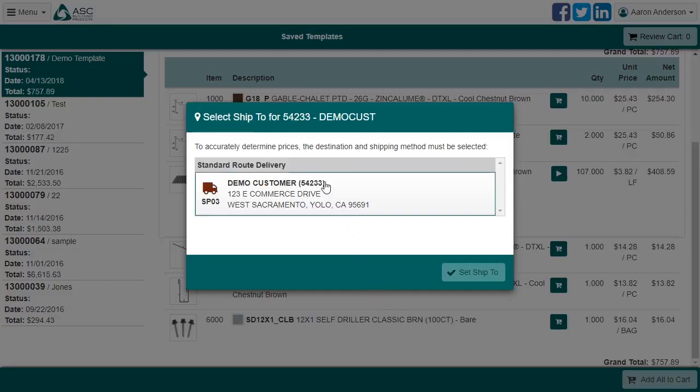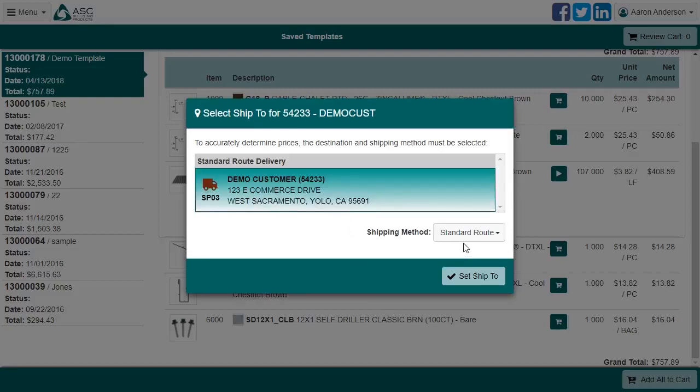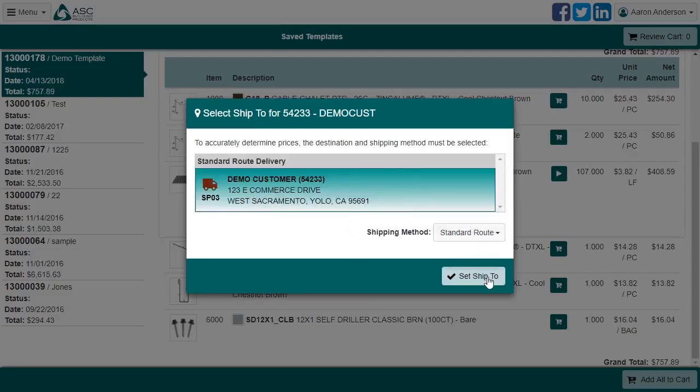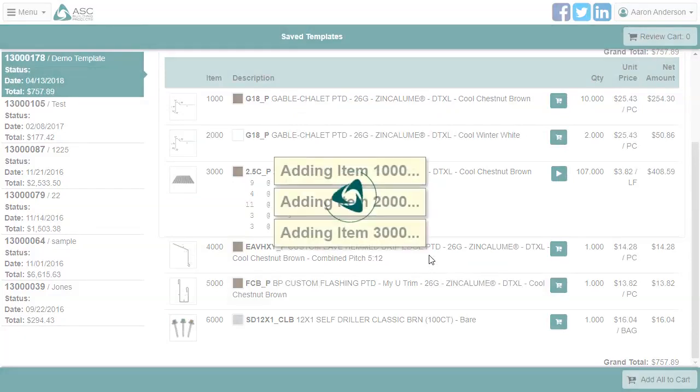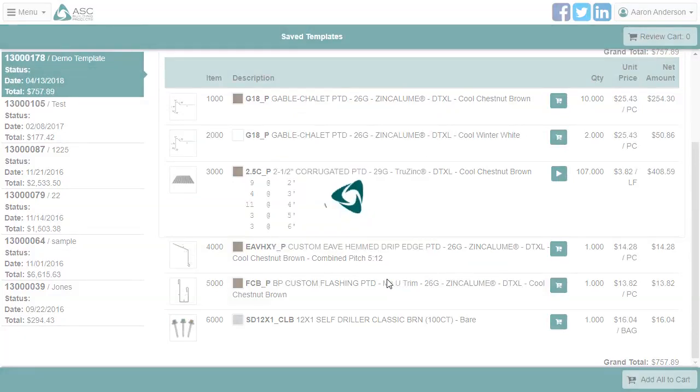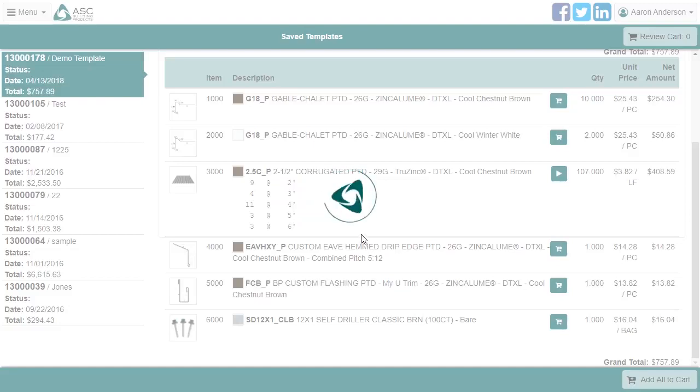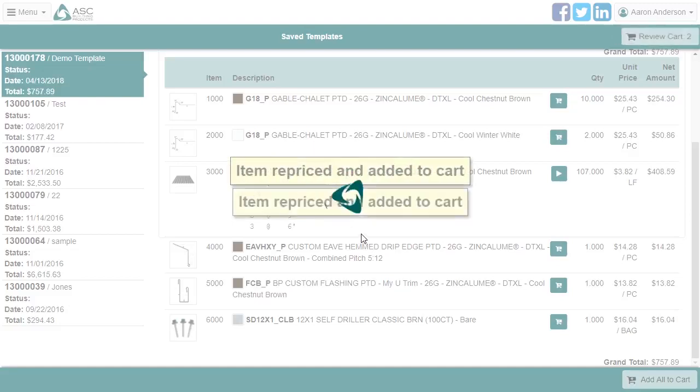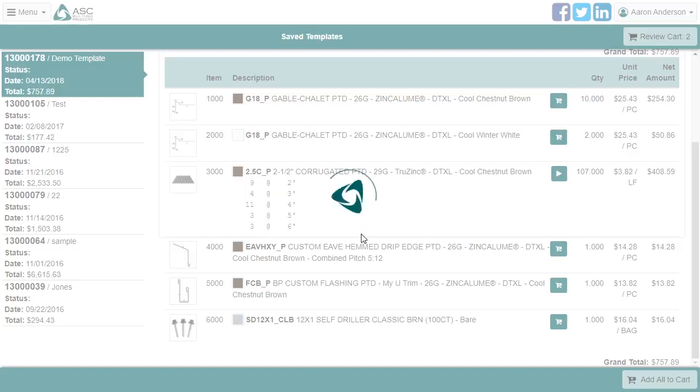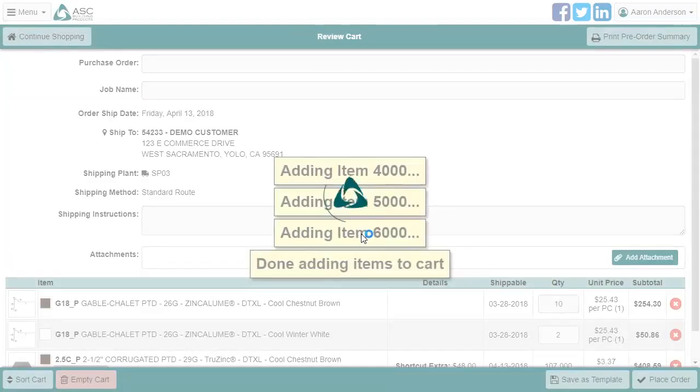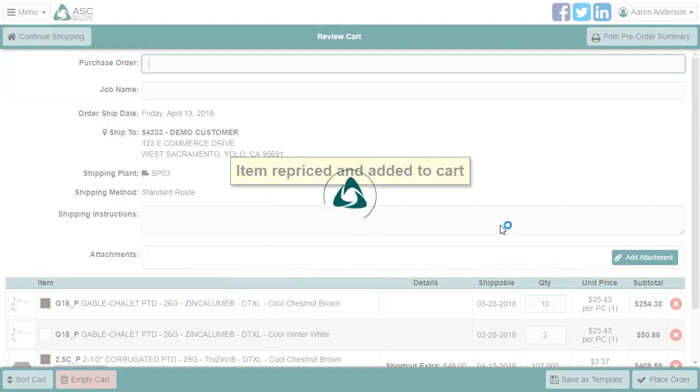If you haven't already selected it, the system will prompt you for a ship to and shipping method. Since the price of each item may have changed since the template was created, and since your shipping options may be different, each item is individually recalculated and then added to the cart. This will take more time if you have a lot of items, but when the process is finished, you are taken to the completed cart, and you will see that the items match what we saw on the template.